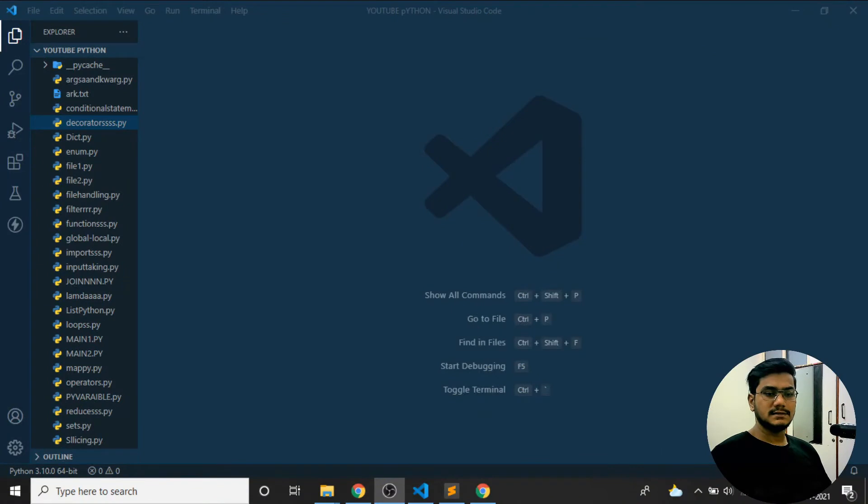Hello guys, welcome back to my YouTube channel. In this video let's solve Python problems and see how they can be solved with the problem statement. We have completed all the basic concepts of Python, starting from installation to the basics and into little advanced concepts. After this video we will be seeing complete object-oriented programming in Python, but before that we'll be solving problem statements.